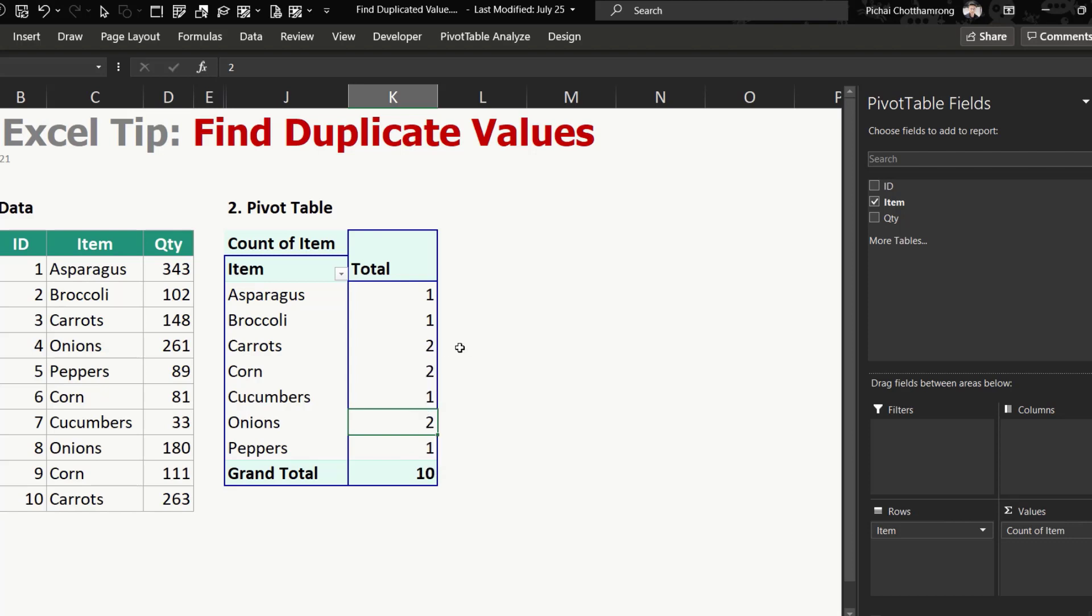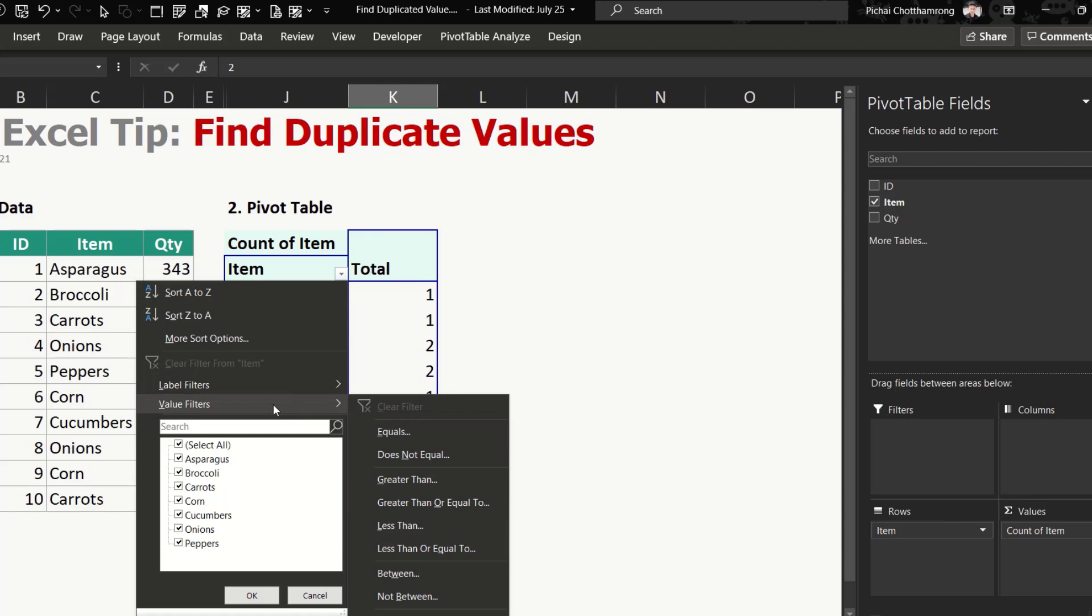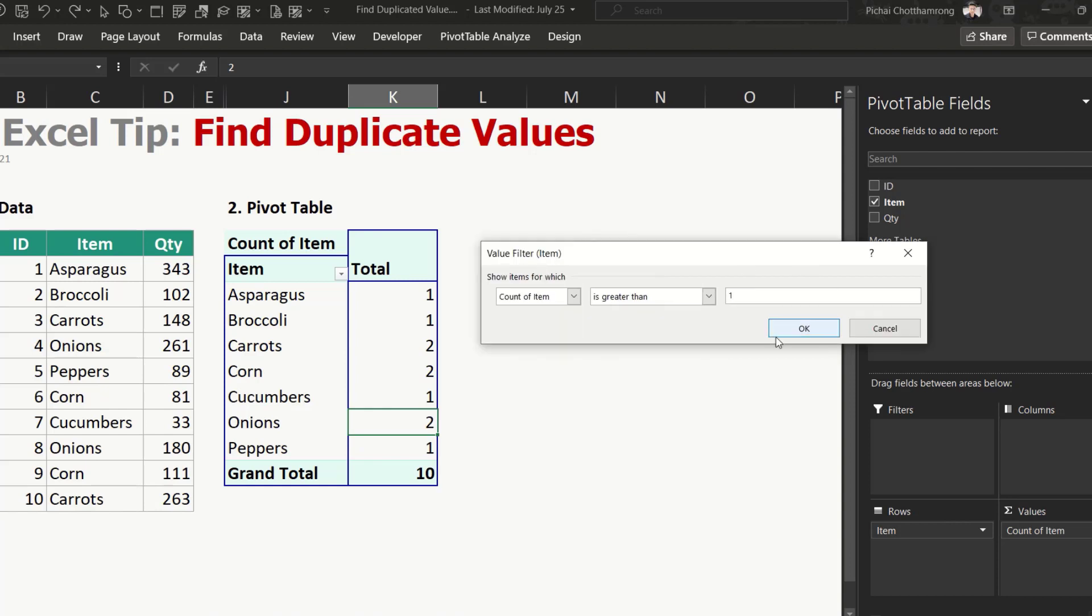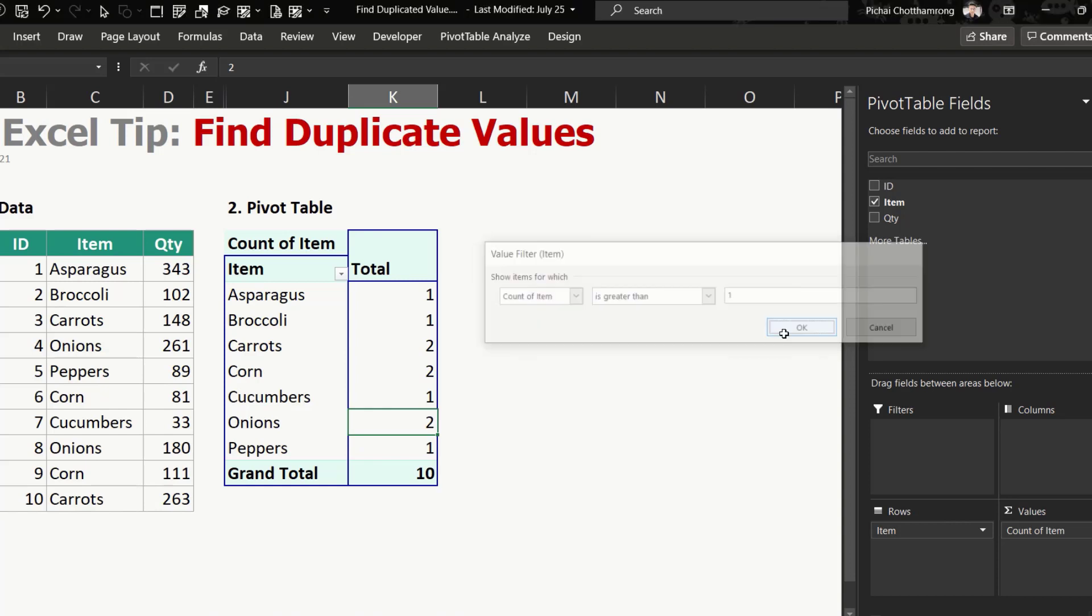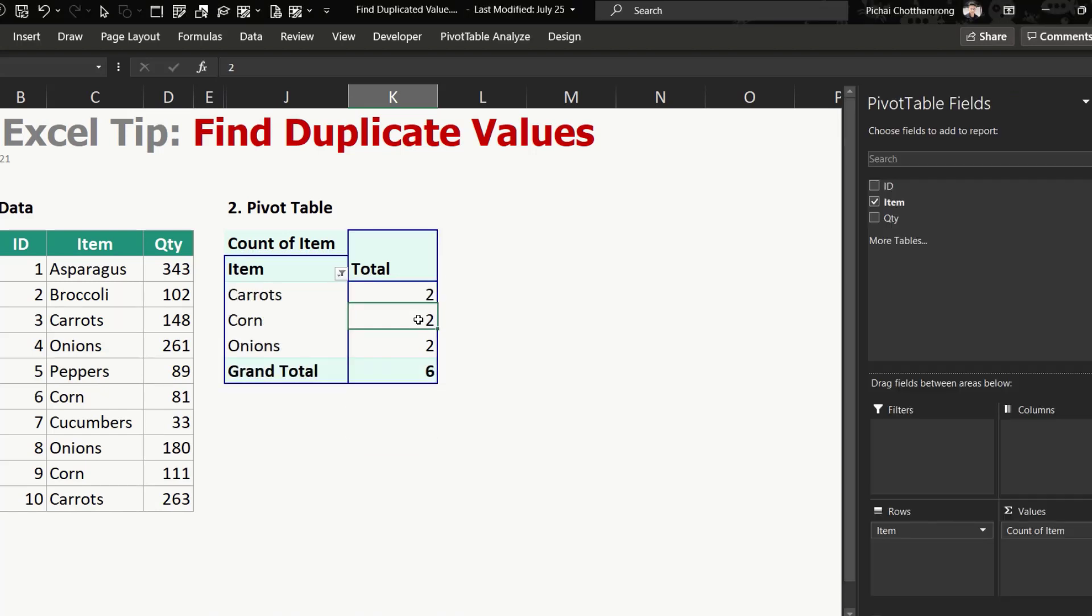In the case that you would like to see only the duplicate values, so you can filter here. Select this one, Value Filter, which greater than one. Okay, so it shows only count more than one, that means duplicate.